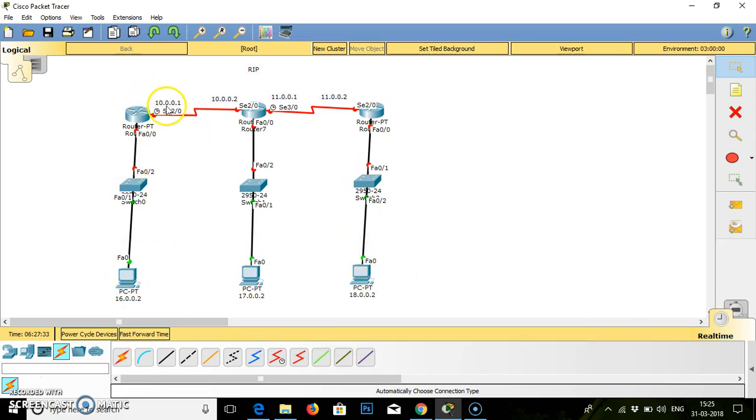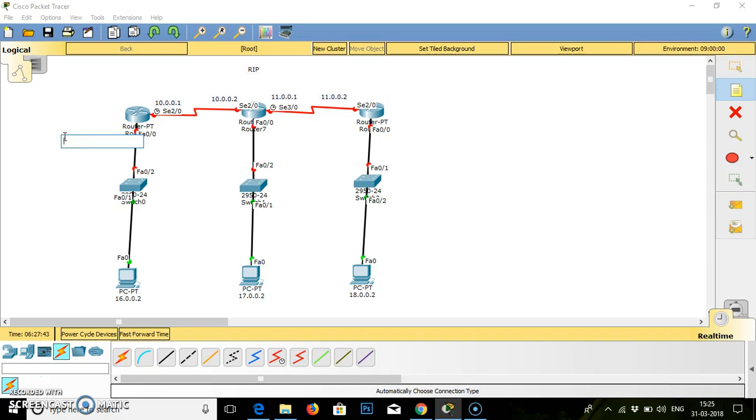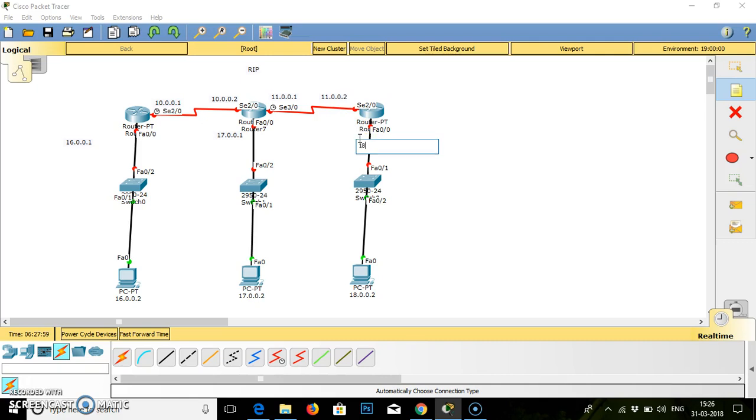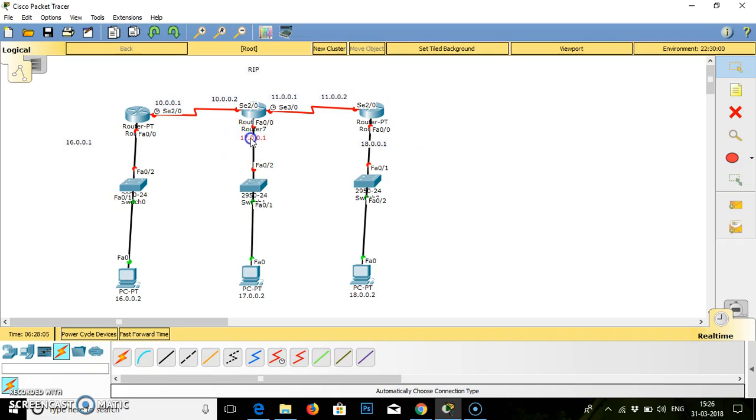We're already given some IP addresses to this particular router. We have to give the fast ethernet IP addresses for the routers as well. The IP address for the fast ethernet is 16.0.0.1, then here 17.0.0.1, and here is 18.0.0.1. As we have given proper labeling to each and every router and link, we will start with the configuration.